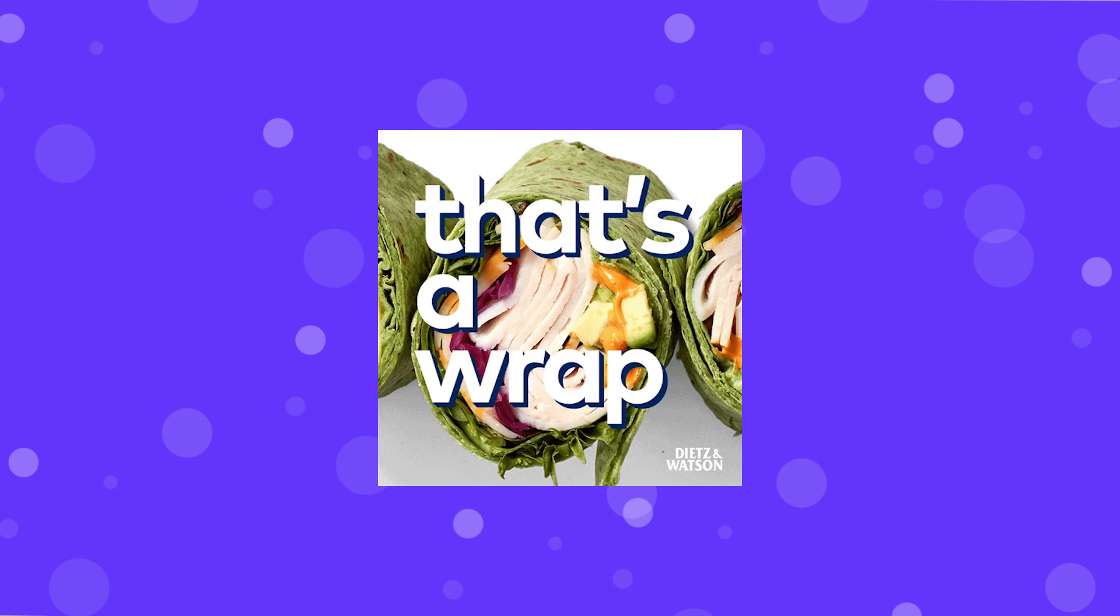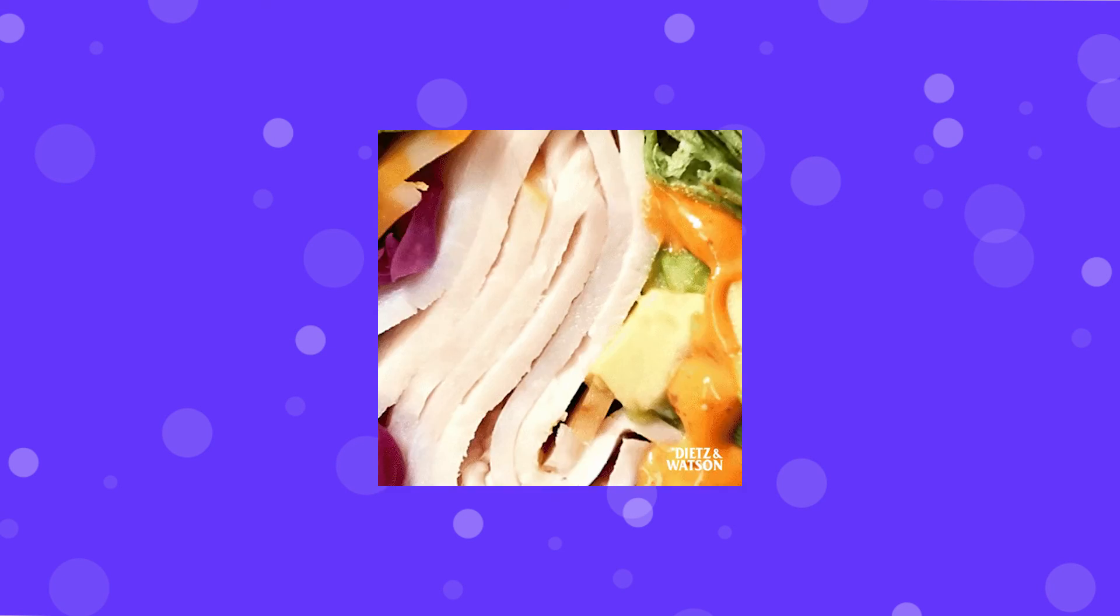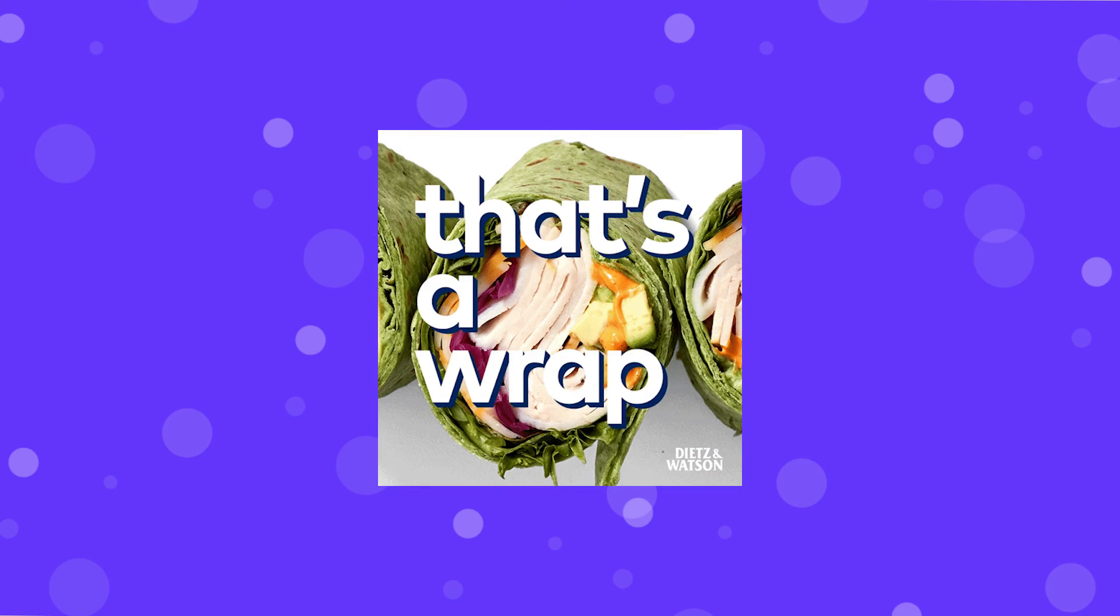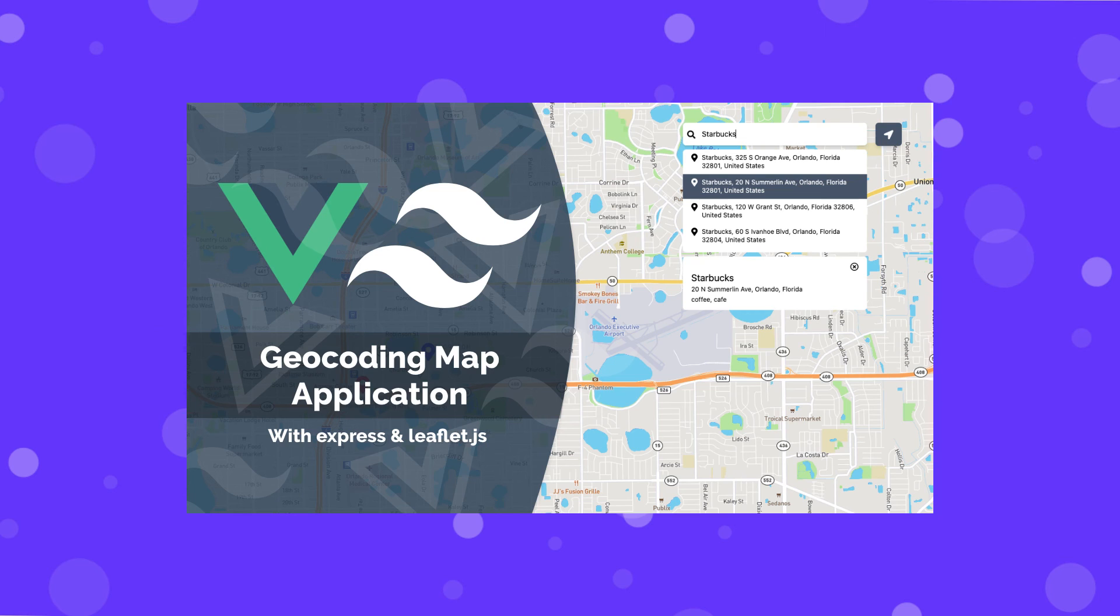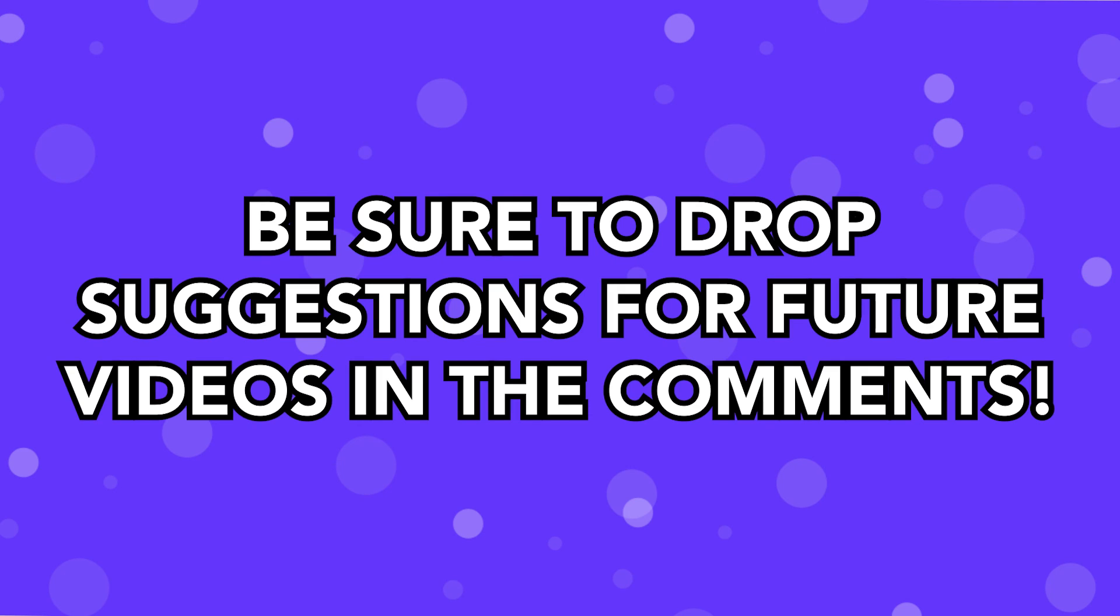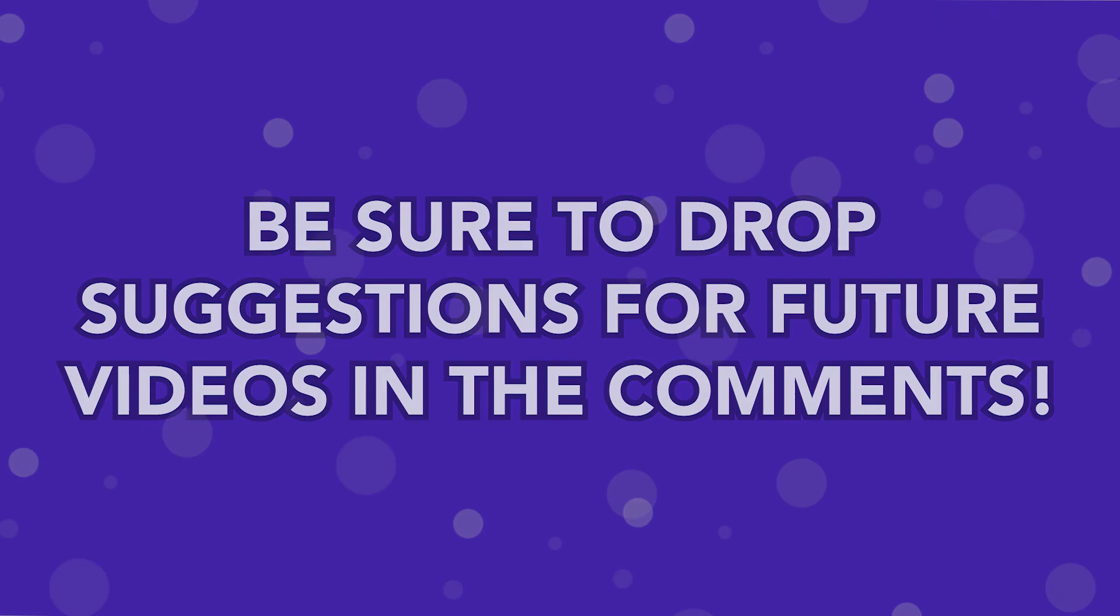So that is going to wrap it up for the video here. Hopefully, you guys did enjoy and learn something new. Now, if you do want to see how we can use this API in a real-world project, I do have a few videos here on the channel that are on the screen now that you can check out where we actually use this API. So anyways, thank you for watching. If you do have any suggestions on any other topics you want me to cover, be sure to leave them down in the comments, and I will see you in the next one.